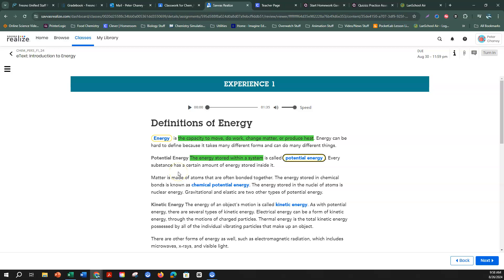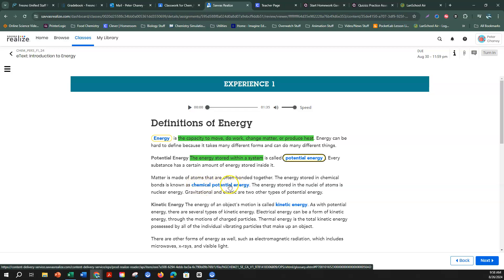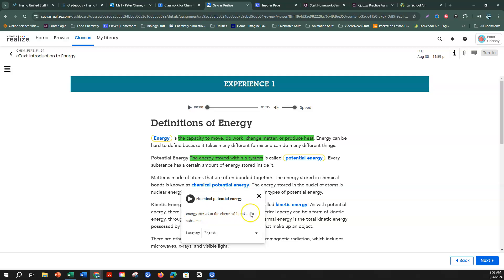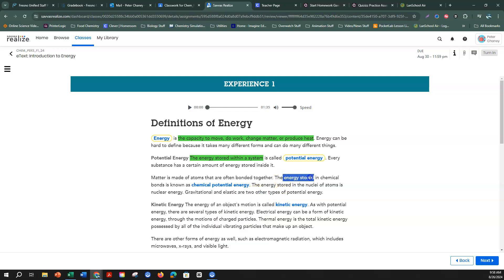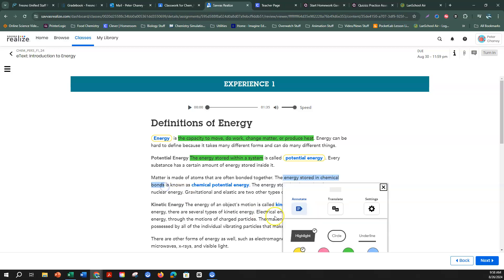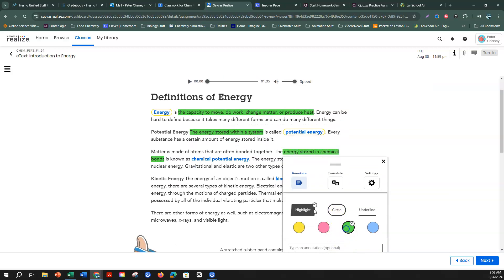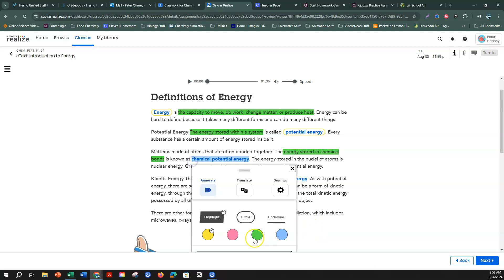Every substance has a certain amount of energy stored inside of it. Matter is made of atoms that are often bonded together. The energy stored in chemical bonds is known as chemical potential energy — energy stored in the chemical bonds of a substance. I'm going to highlight that and then circle my vocabulary word.